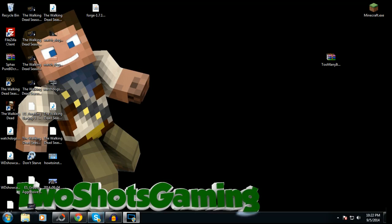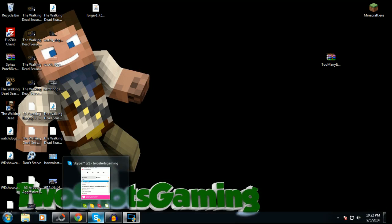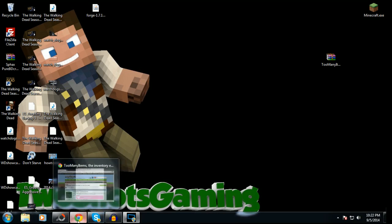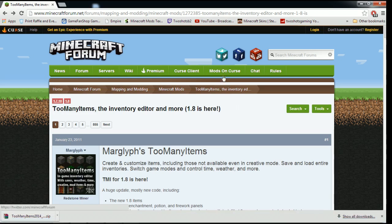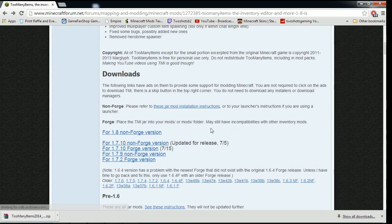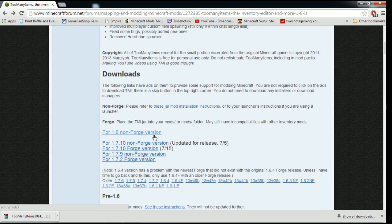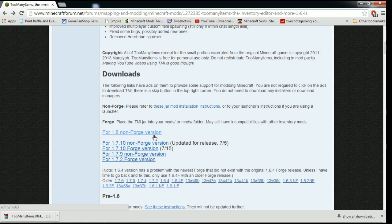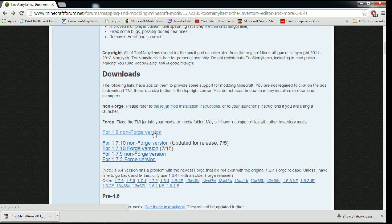We're going to go to Too Many Items page. 1.8 is here for Too Many Items. Go down here, this is the non-Forge version. The Forge version wasn't made yet because Forge ain't ready yet. When Forge is ready and when Too Many Items are ready, I'll do a video on that. Download this, take the Adfly, wait five seconds, skip the ad, download the mod, put it on your desktop to make it simple.